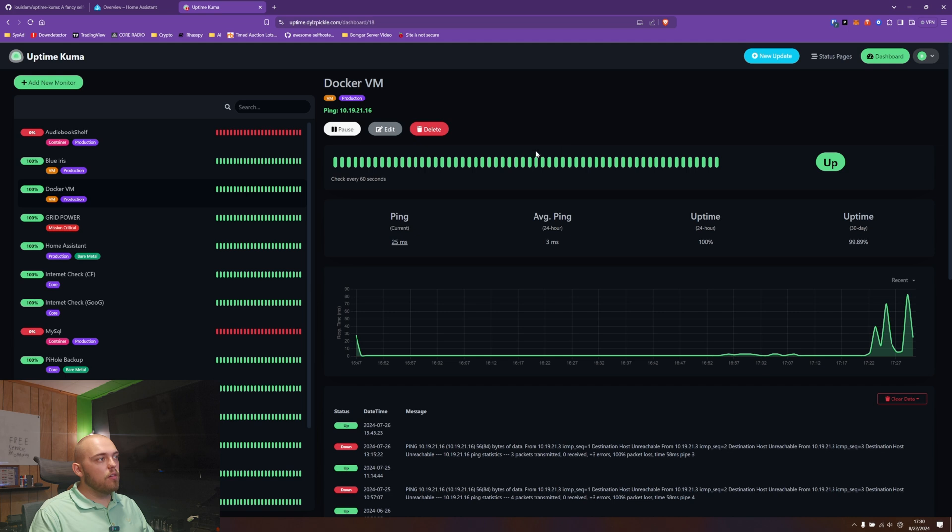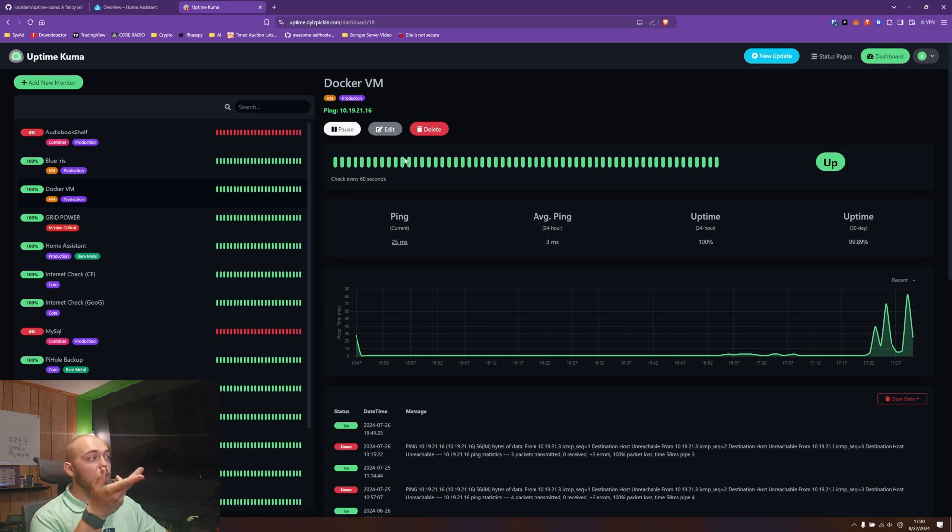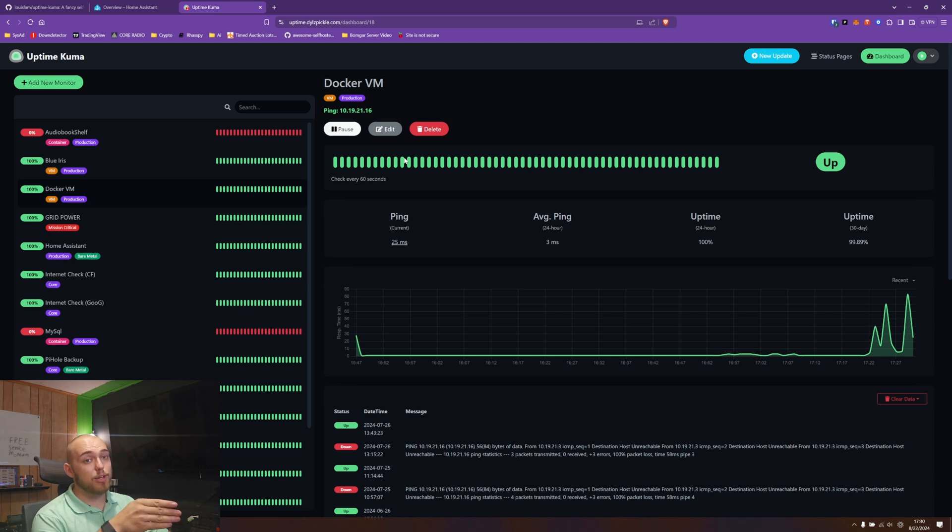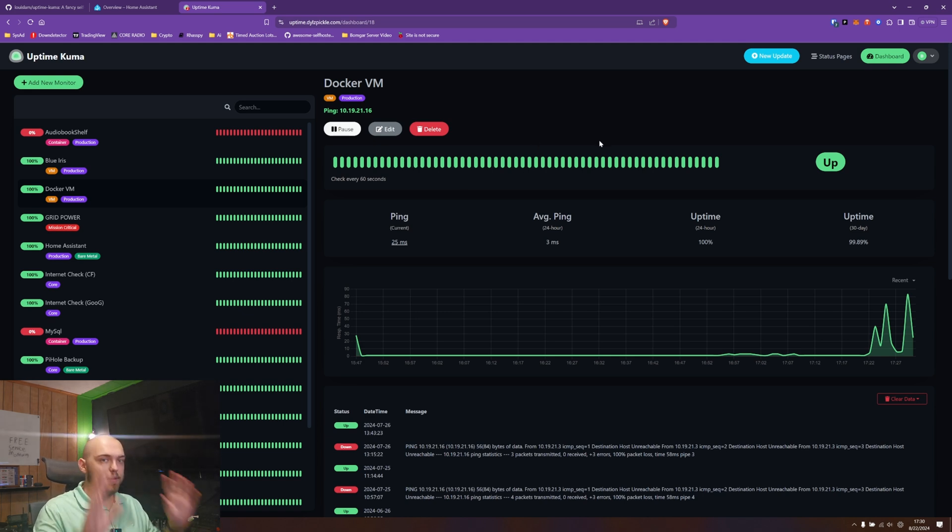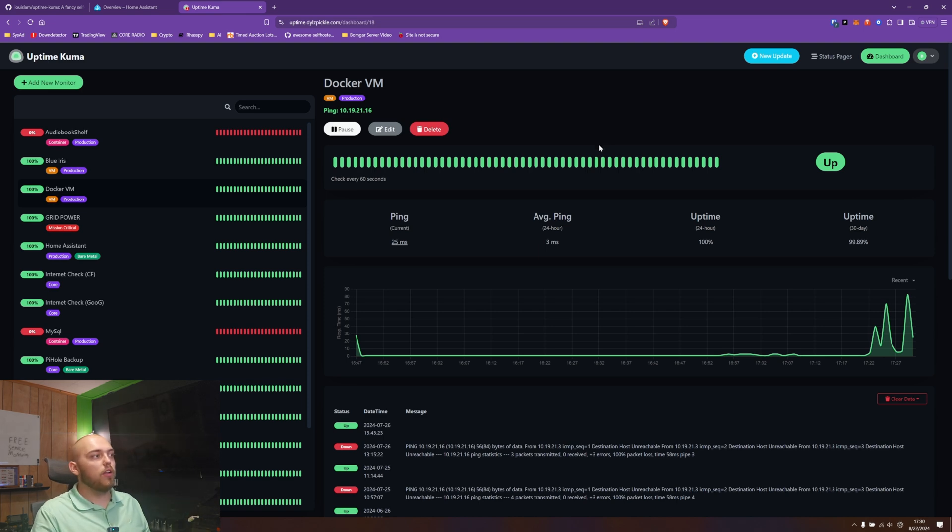So I can jump into my Docker VM instance here. Although the VM is up, Docker is not actually running on this VM. This VM is actually broken, but that's another video for another day.